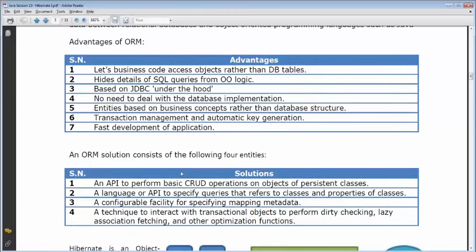Your Java overhead is completely gone — no more ResultSet iteration and while loops. Everything is handled in XML format. The advantages of ORM: business code accesses objects rather than DB tables, it hides the details of SQL queries from object-oriented logic. You don't need SQL queries anymore — under the hood, everything is JDBC, but it's hidden from you.